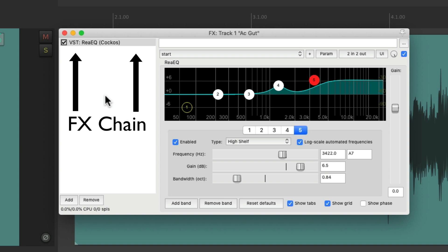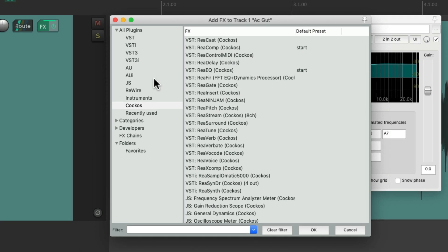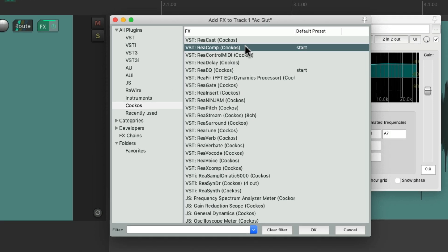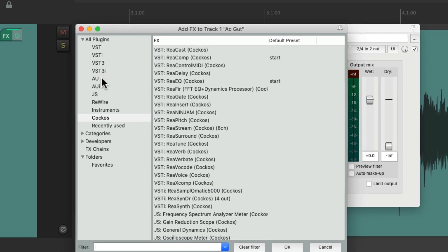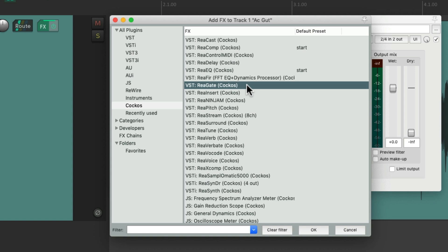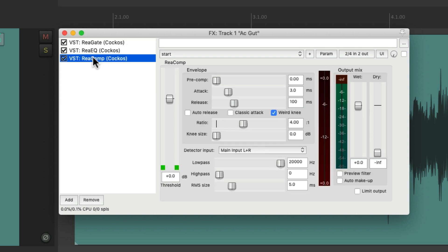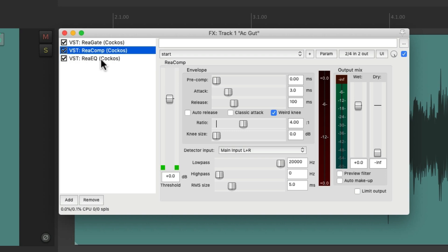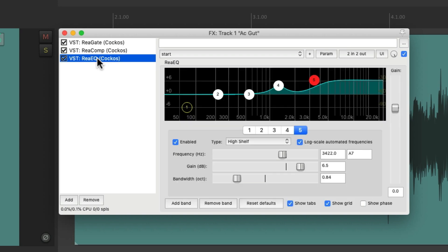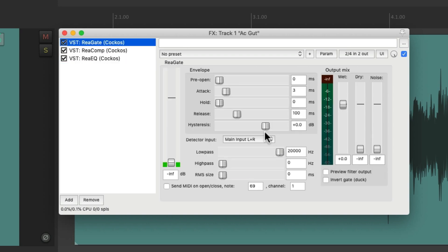So let's add a few more — let's add a compressor and a gate. Now we can change the order of our plugins on this track right over here: let's start with the gate, then the compressor, then the EQ. We can select them and adjust each plugin one at a time.